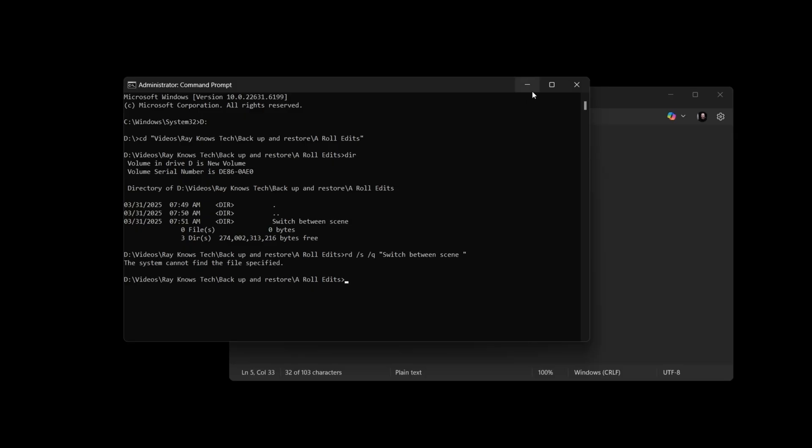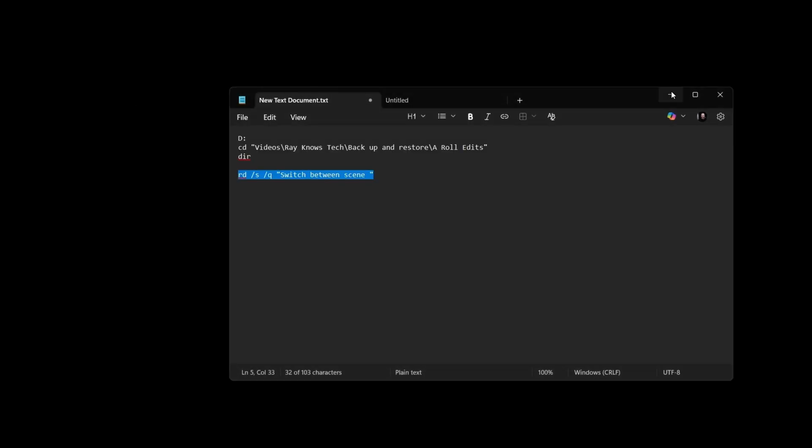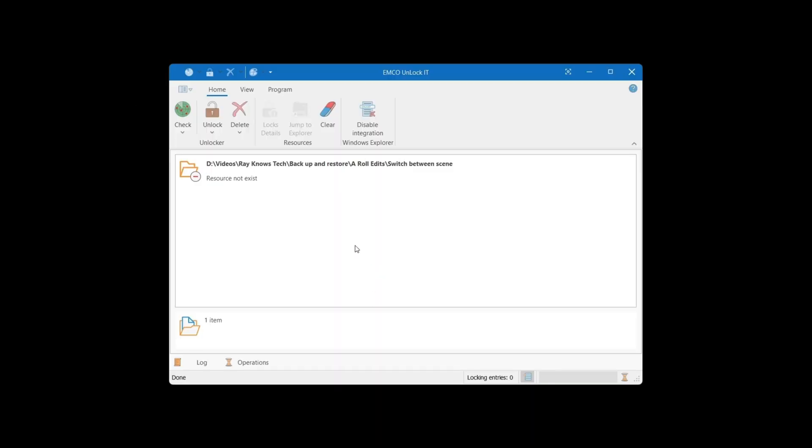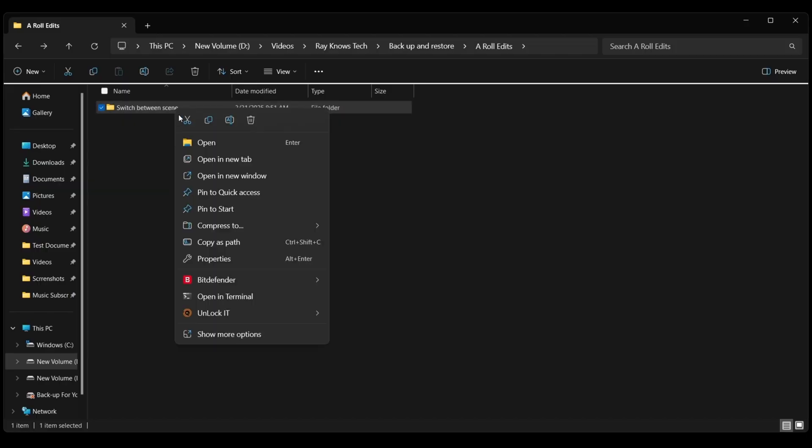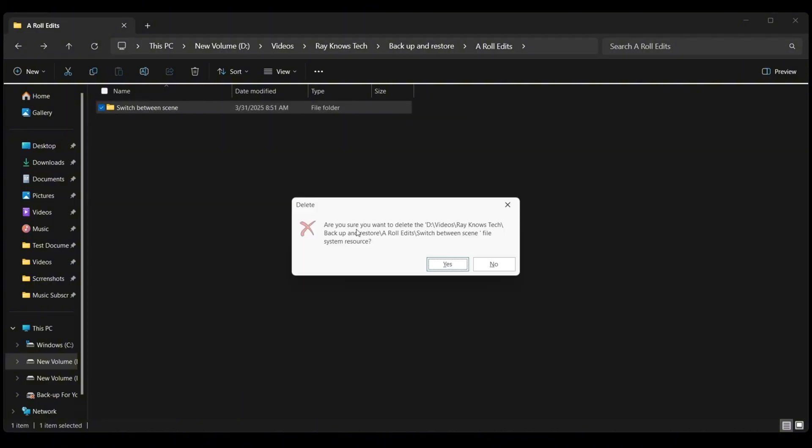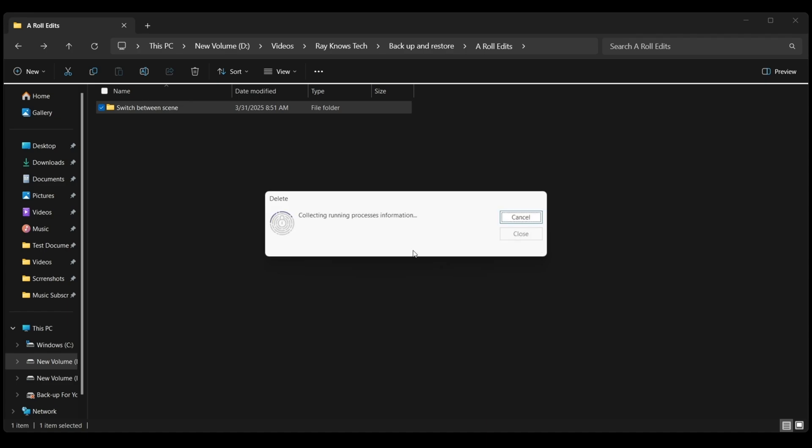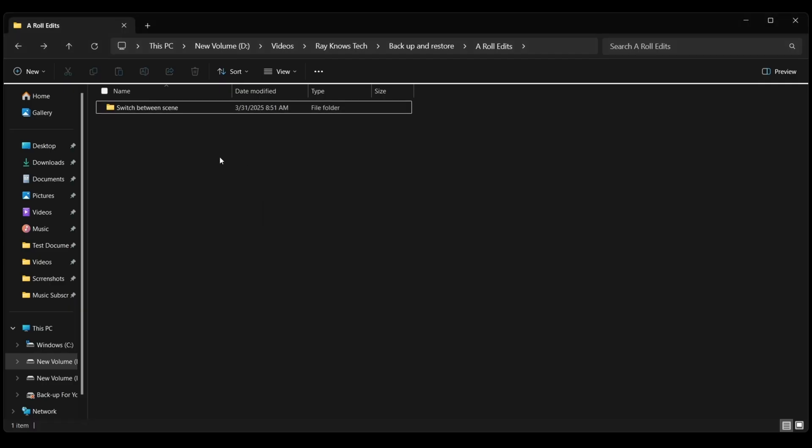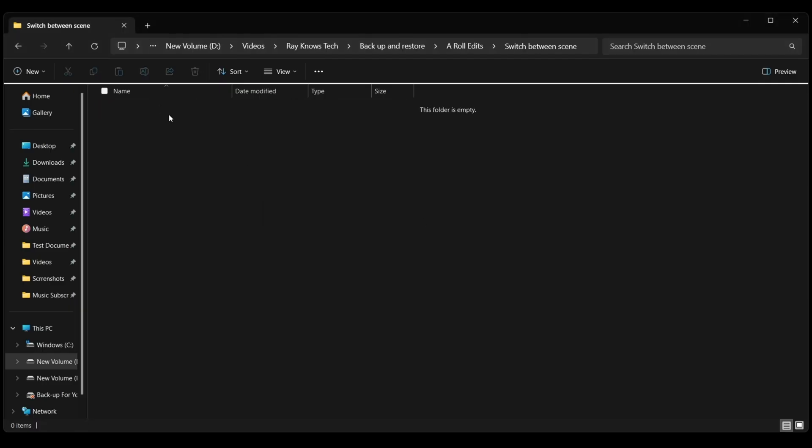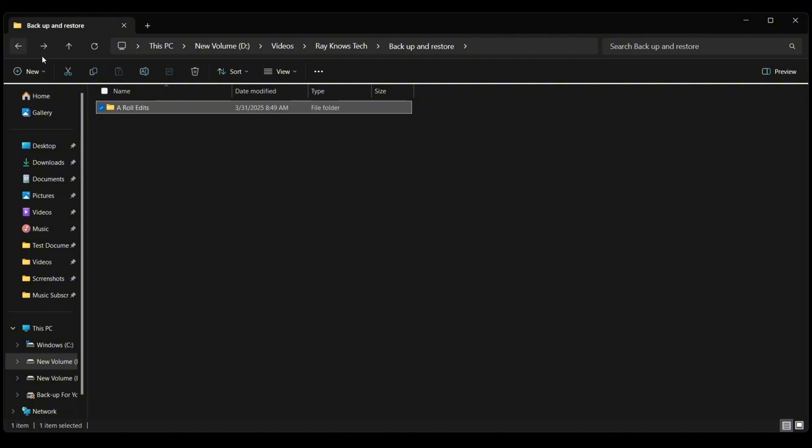Okay so then I moved on to some third-party software and that software is called UnlockIt. It's a free program out there used to unlock and force delete files and folders in Windows. So let's go back here to this file. I'm going to do a right click on it and I'm going to go right here to unlock it and go down to the delete function. It's going to say are you sure you want to delete this backup and restore switch between scene file that Windows doesn't recognize and I'm going to say yes. It's going through its process. Says the folder was deleted successfully so let's close it but it's still here. What do you mean it was deleted successfully? It is still there.